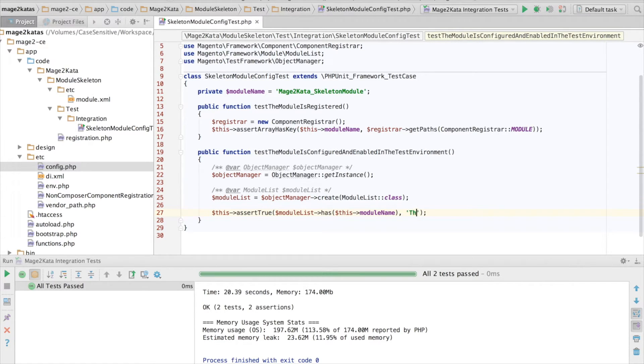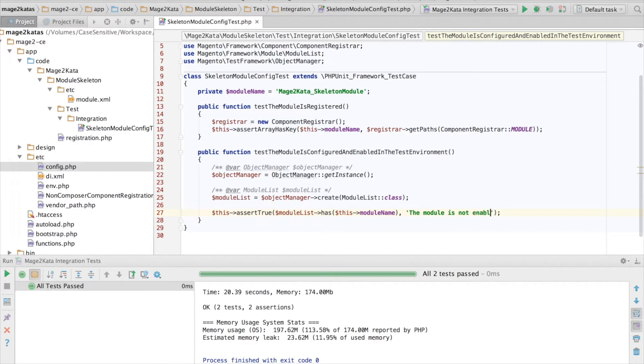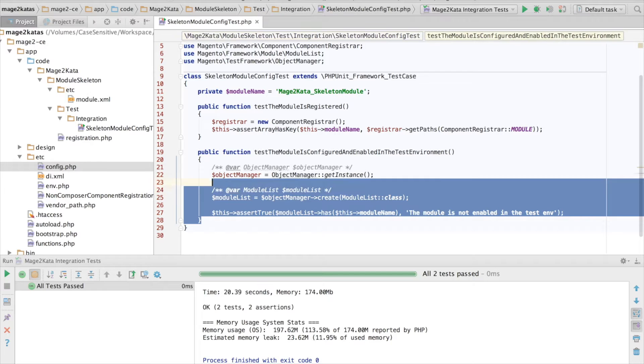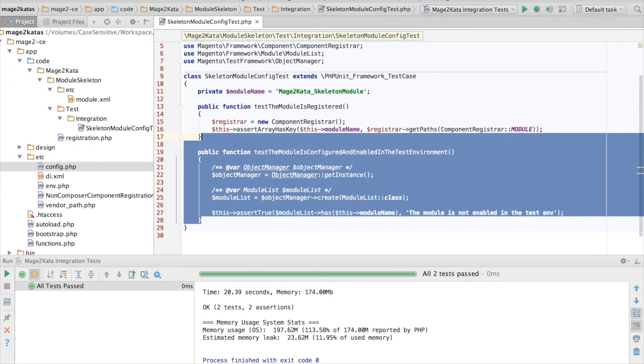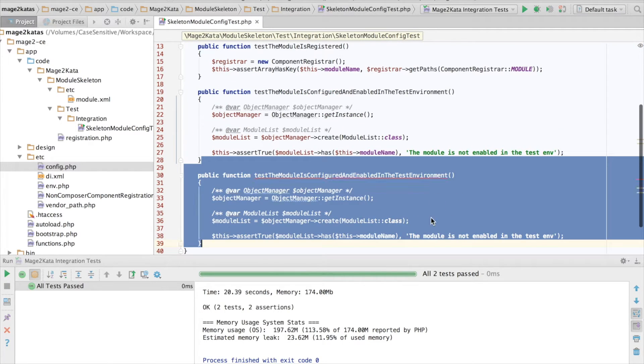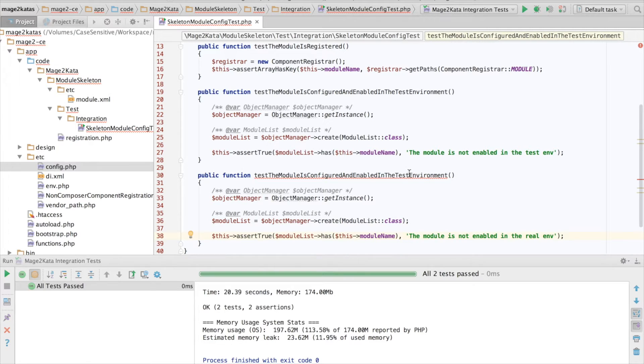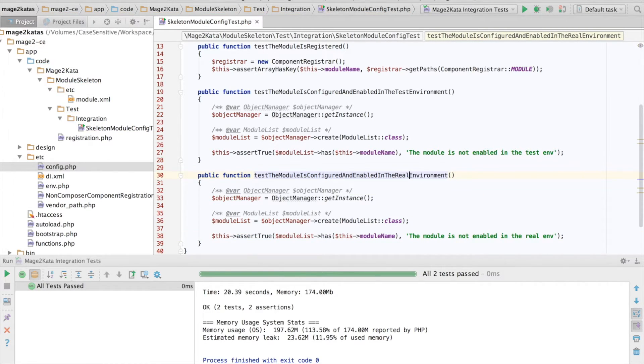which is add a message to the assertion, so it's easier to distinguish which test might be failing. Now I can duplicate the test and adjust the message and the name.